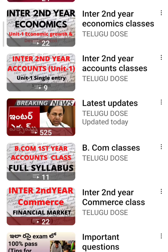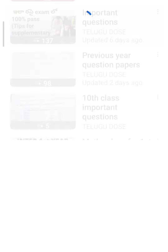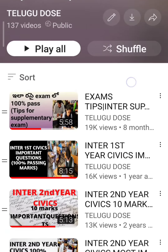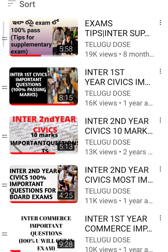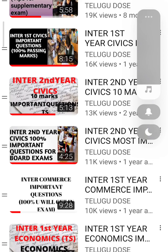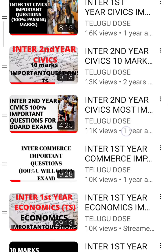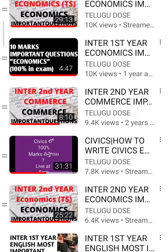You can click on the link in the description box. There is a playlist for important questions — for inter and second year — covering 10 marks, 5 marks, and 2 marks important questions.